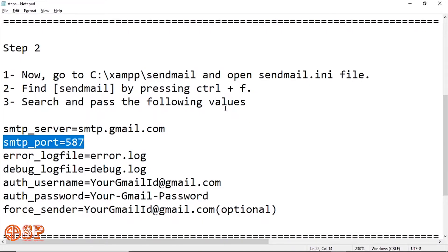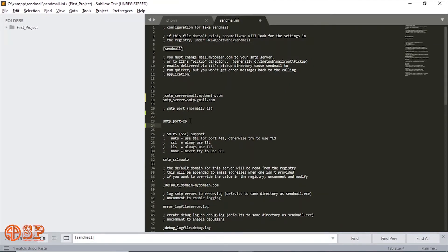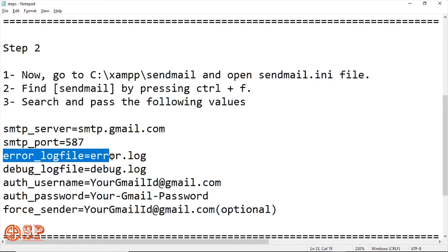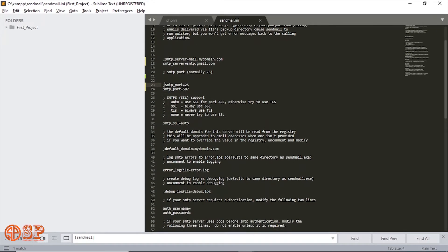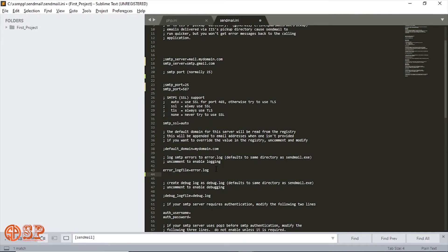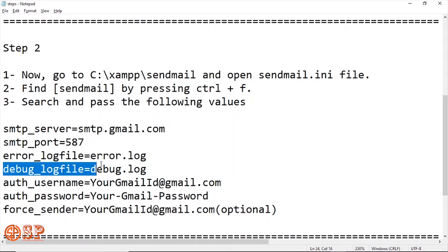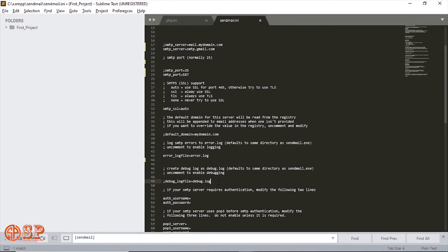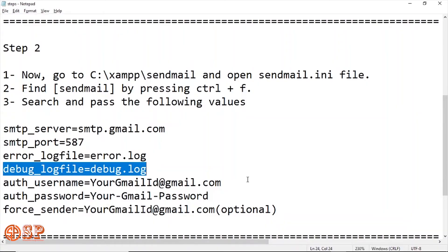After this SMTP port, comment the previous one. Now the next parameter is the error log file. Paste in the file. You see both are same, so don't need to replace. If different in your case, then you can replace this one. After this is debug log file. Paste it because previous one is commented.